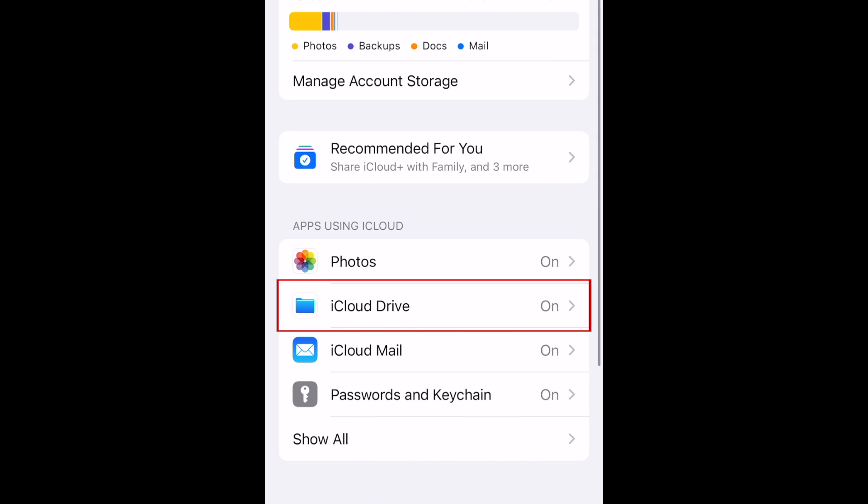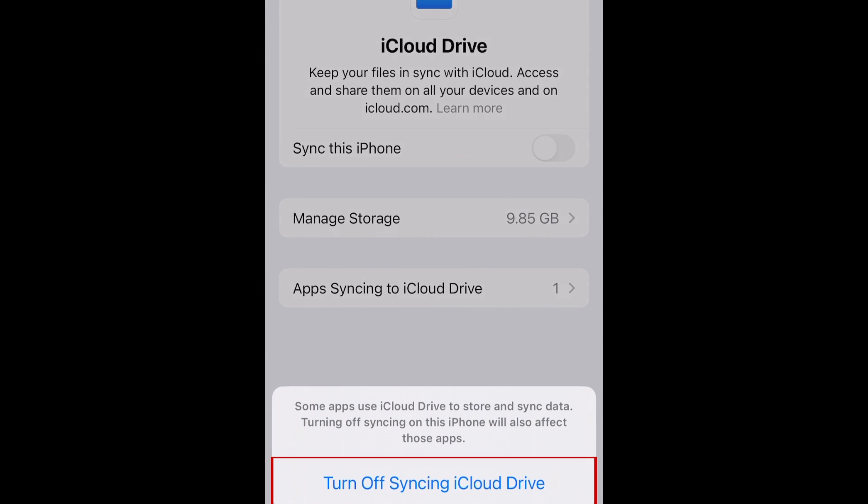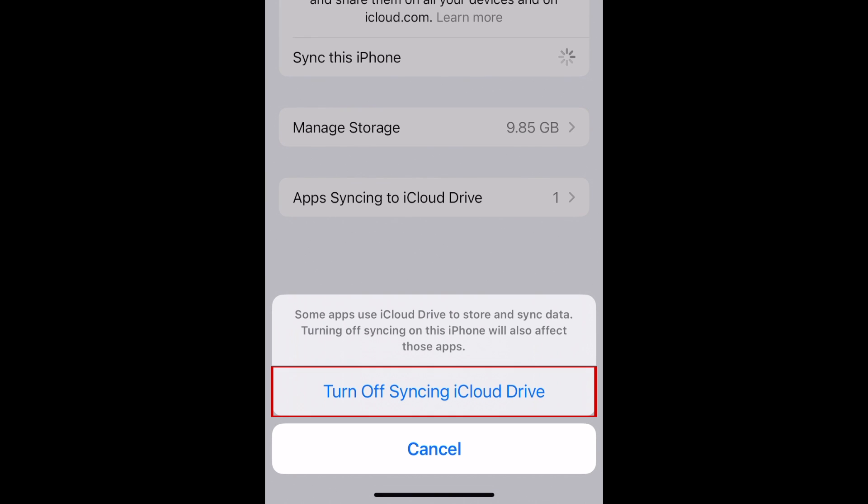Then tap iCloud Drive. To turn off iCloud Drive, tap the switch labeled Sync this iPhone. Then tap Turn off syncing iCloud Drive to confirm.